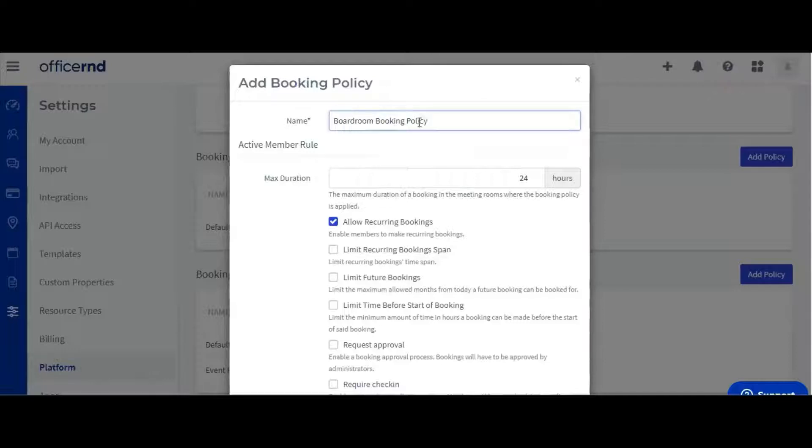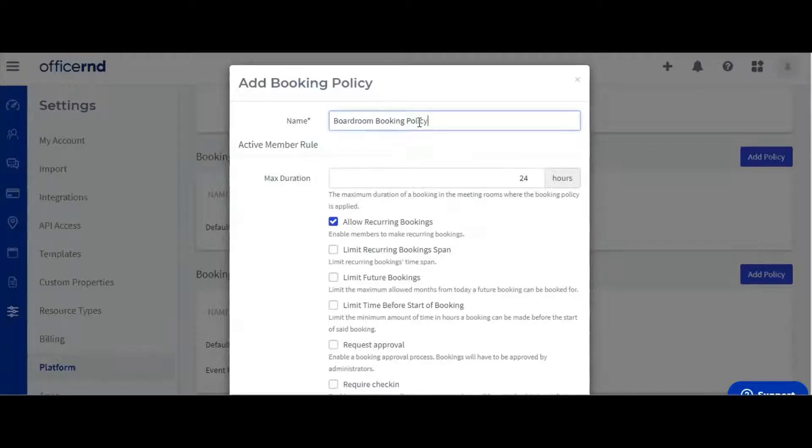Next, you want to configure the booking rule for this room. You can set a maximum booking duration for the room, which in our case can be four hours. This will prevent members from booking the room for longer than four hours per booking.